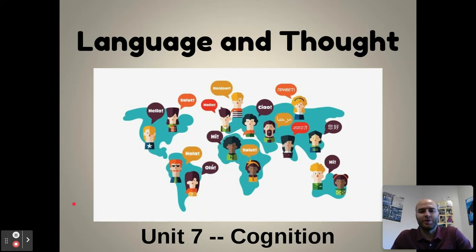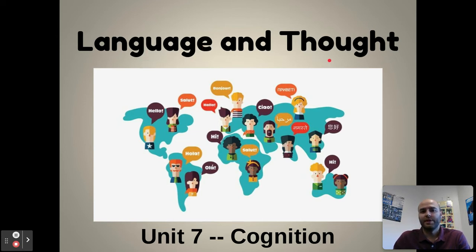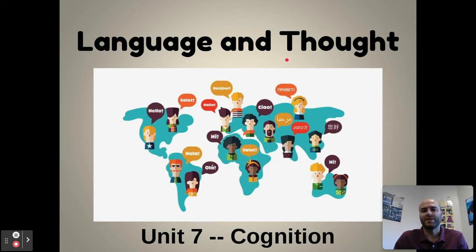Welcome back, AP Psych. We are on to our last video on Unit 7 Cognition. We started with different processes of memory, then went into critical thinking, and now we're finishing up with language and thought. There is a little bit of a debate around what came first — does language influence the way we think, or does the way we think influence our language? We need to discuss and evaluate some of those theories.